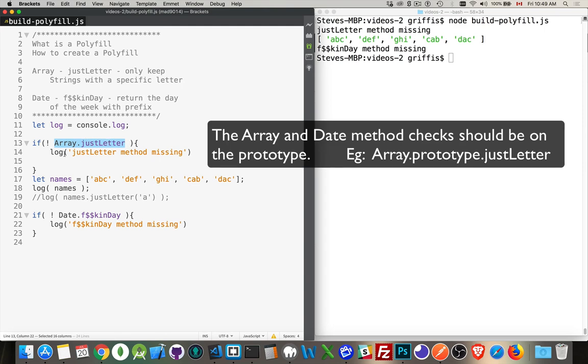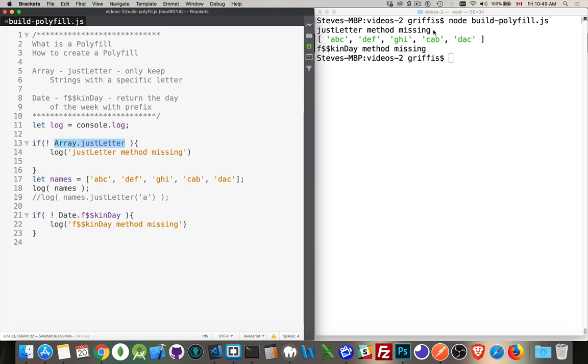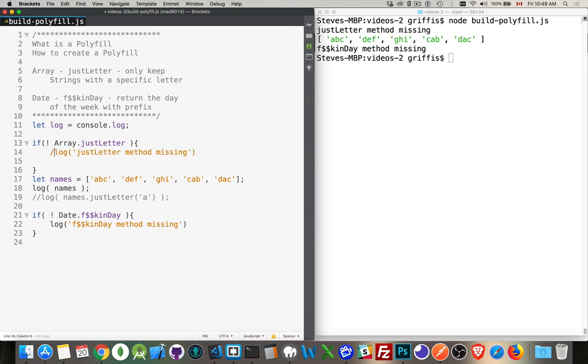If it doesn't, I'm writing out this method right here. Just letter method missing or freakin day method missing. I want this method. So somebody, some JavaScript engine has an interpretation of this. I want to build it. So that's what a polyfill is. I'm going to write the code that does what this method does.